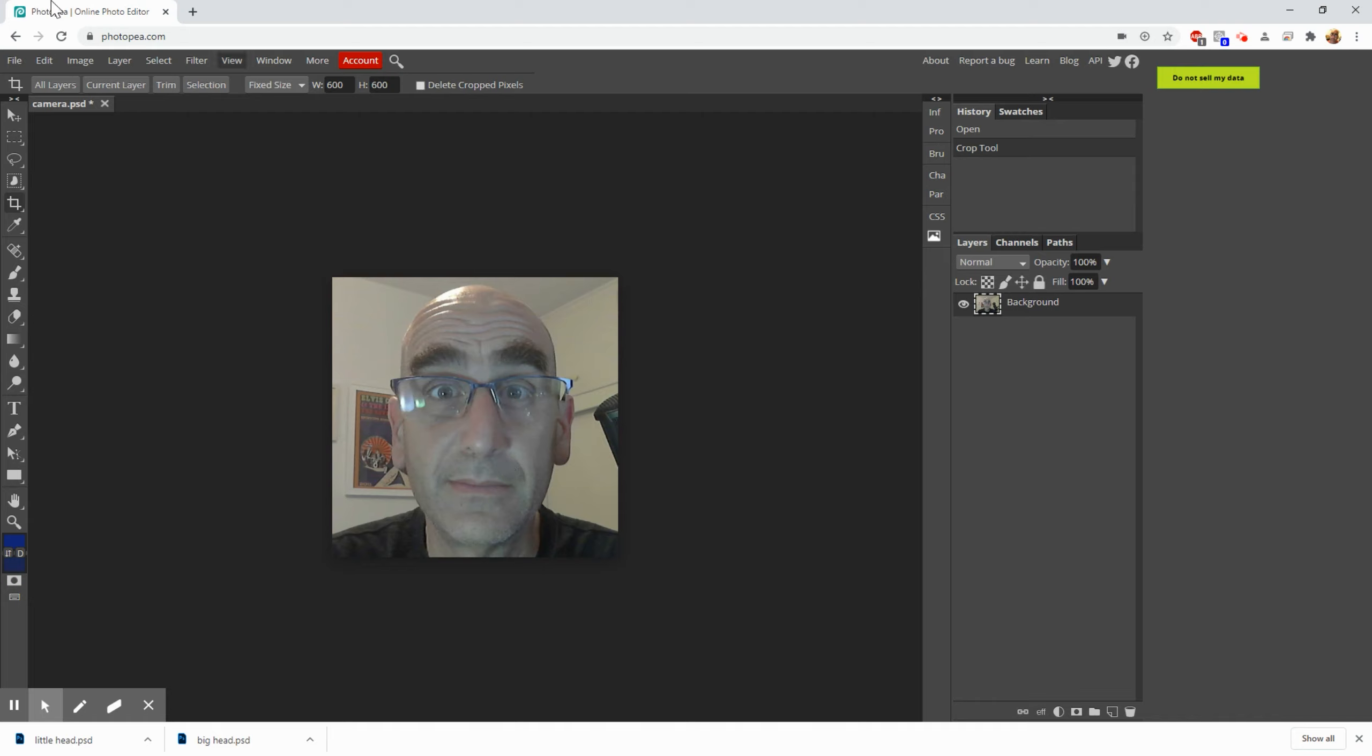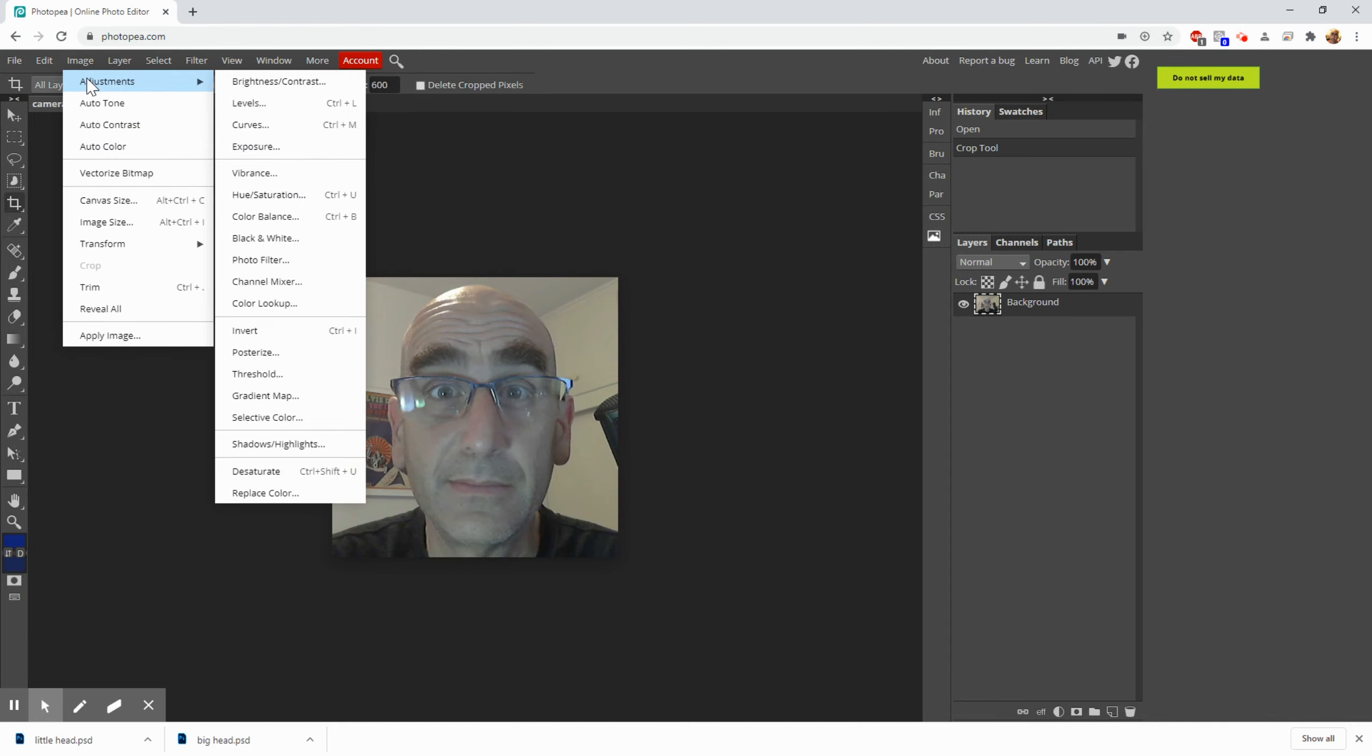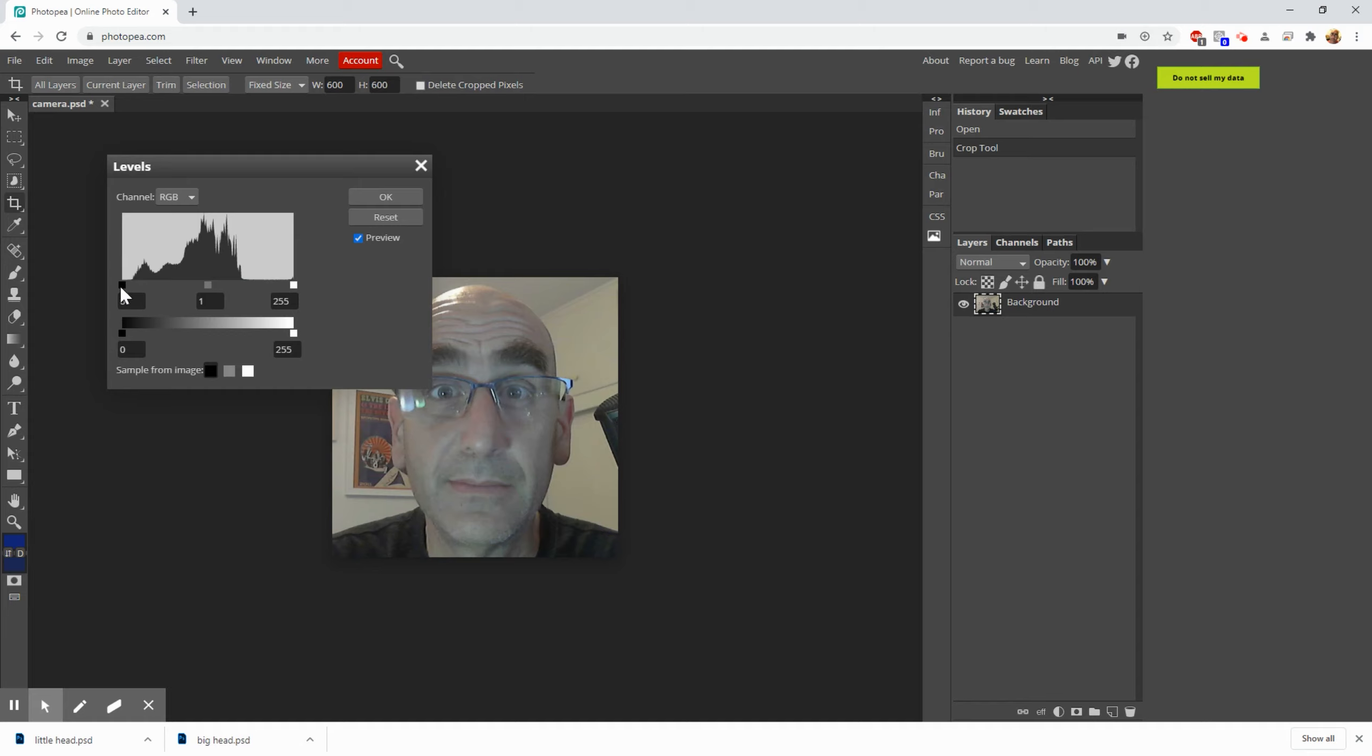So we're going to go to Image, Adjustments, and Levels. Levels let you set where the lightest spot and the darkest spot are in your image. And you can see right now there's this curve, well it's not a curve, there's a channel. It's showing you all the highlights and how much there is of each color. This is how much black there is, you'll see there's pretty much none, and then it's getting lighter and lighter and lighter. Here's the midpoint where it's right between black and white. I call that gray. And then over here is white.